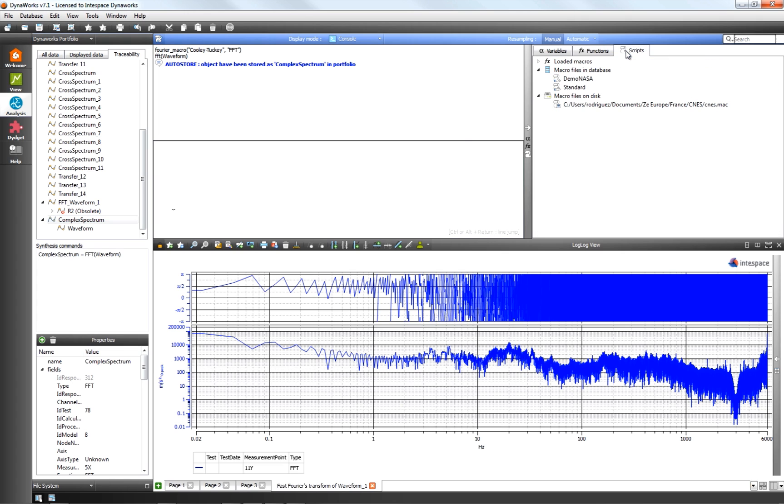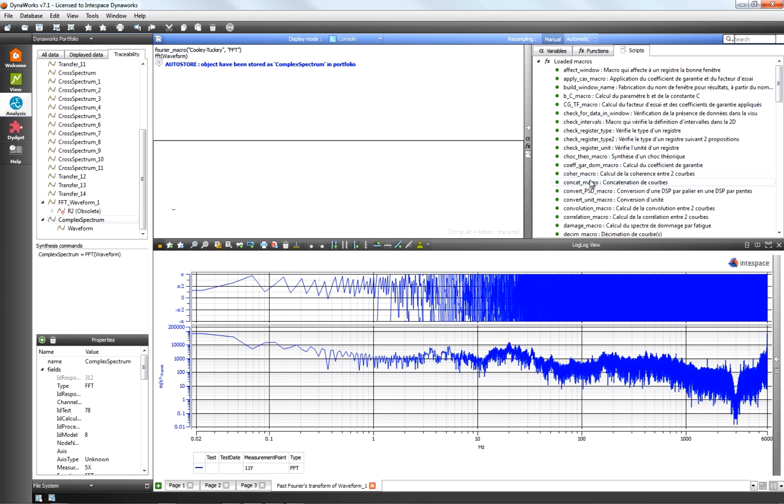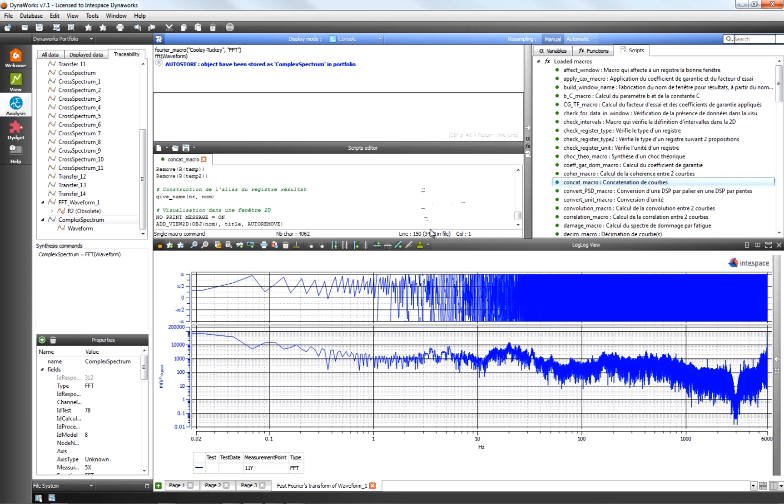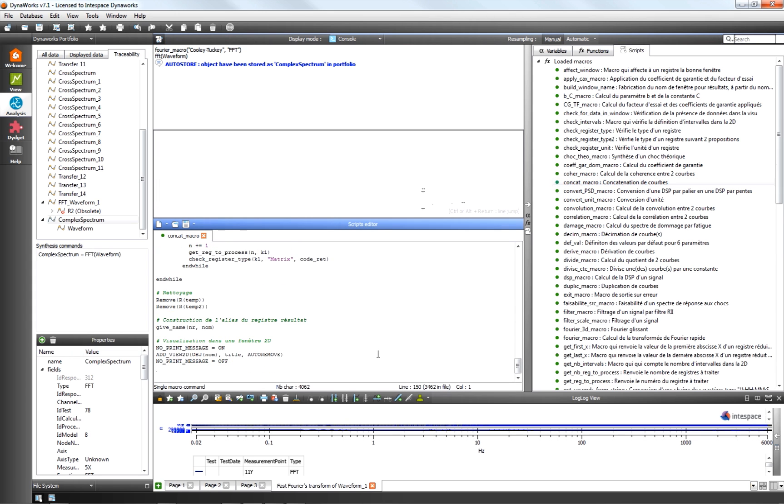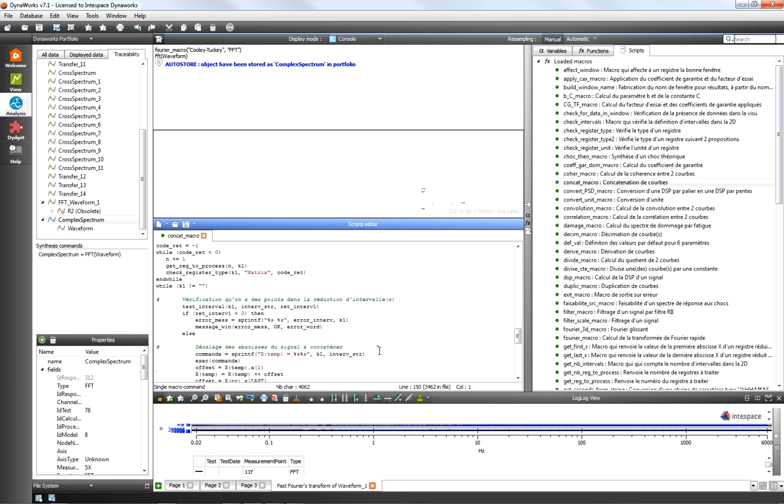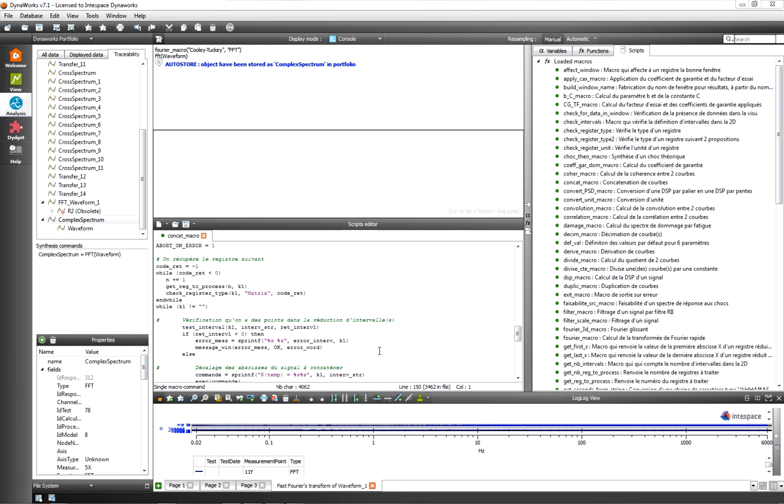The integrated script editor allows the user to develop, automate and share processing routines on batches of data. The Analysis Workbench makes DynaWorks a unique platform to host corporate and user applications.